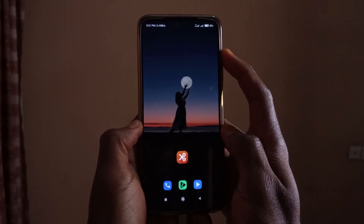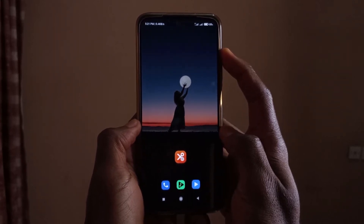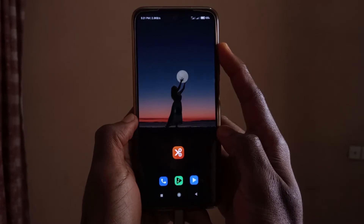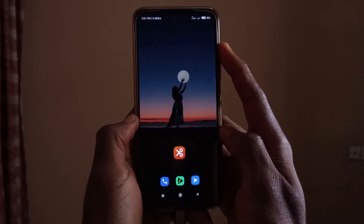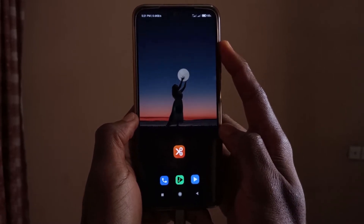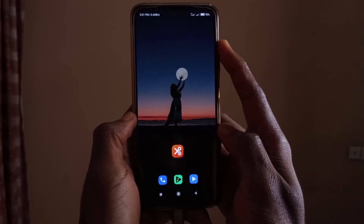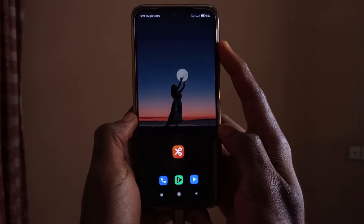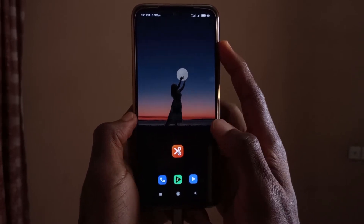I'm going to be showing you guys how you can use the Ucut video editing app for Android. In this video I'll be showing you all the basic things that you can do with the app, but if you want I will create an advanced tutorial. Anyway, let's just begin.